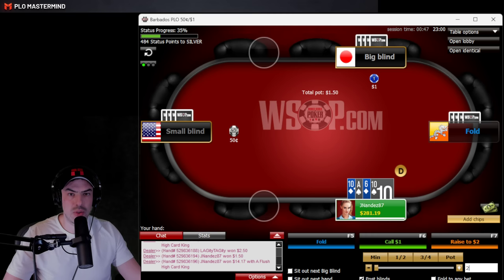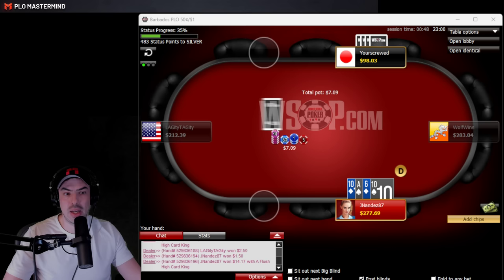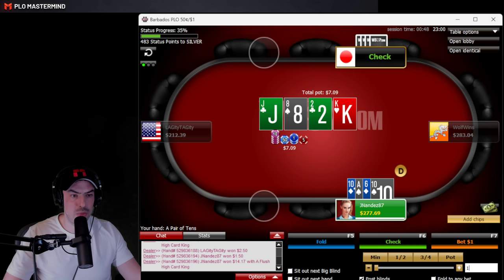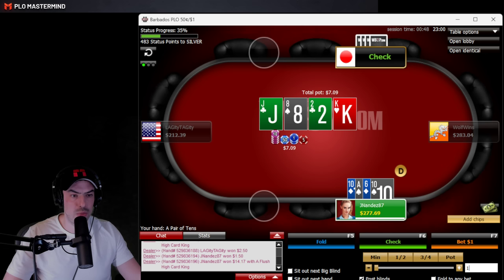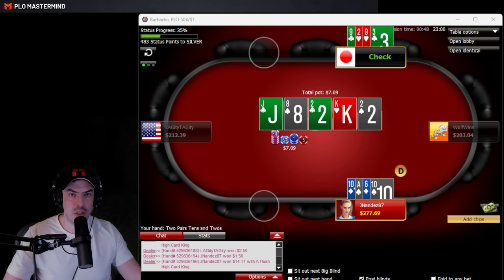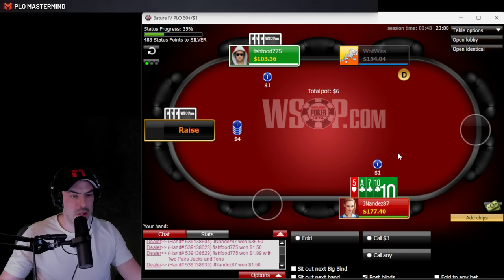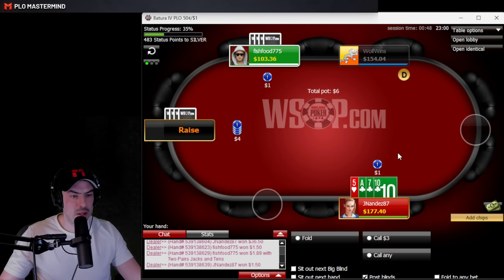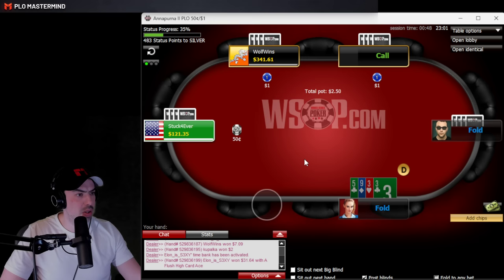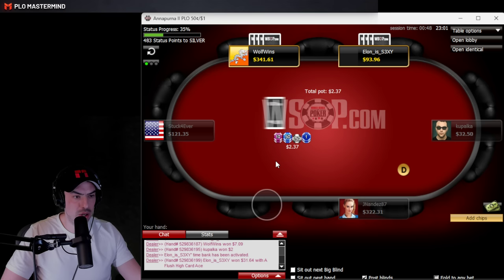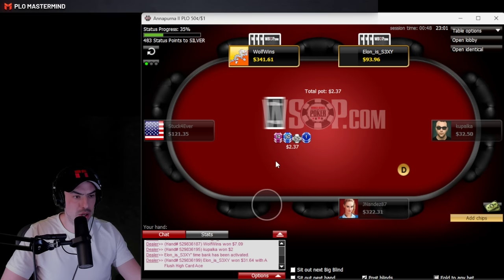If you guys enjoy this kind of content, leave a like and subscribe so I know to make more of them. In this hand, check-check on the flop, check-check on the turn, check-check on the river — it's time to get value at some point. I would attack the turn there. People are making mistakes across the board, which is very common. If you play solid and use concepts correctly, you'll be successful at the stakes, especially if you're consistent.